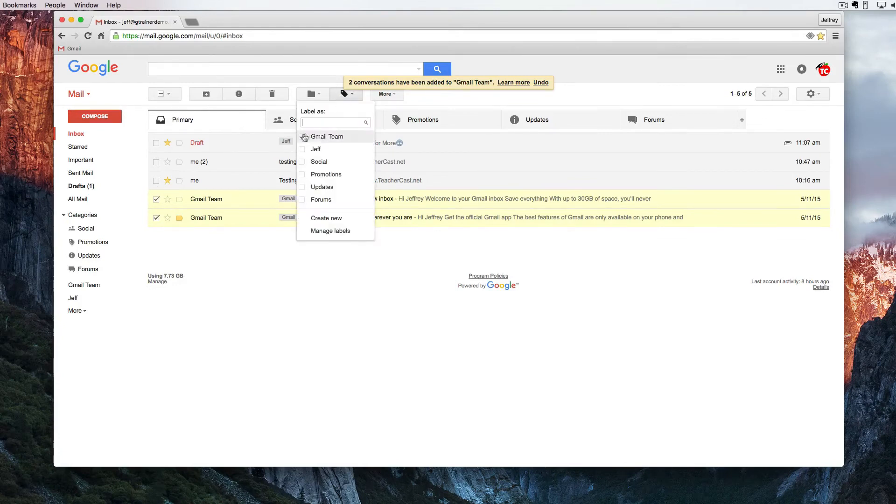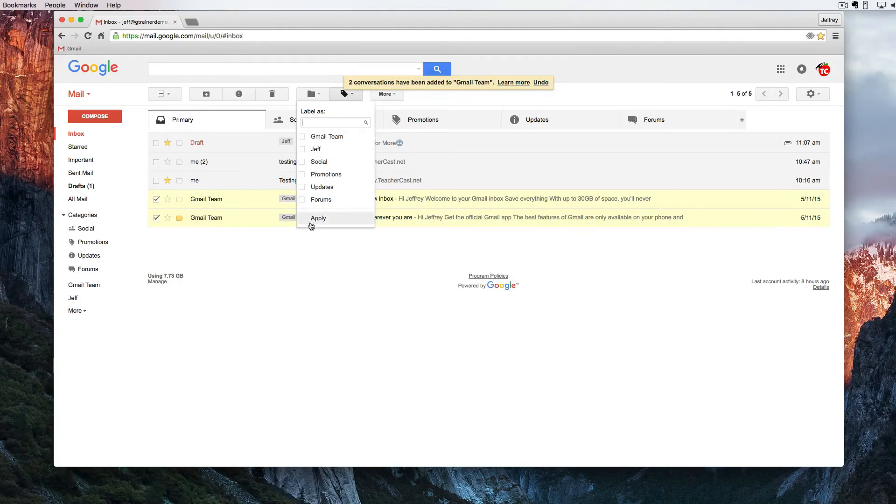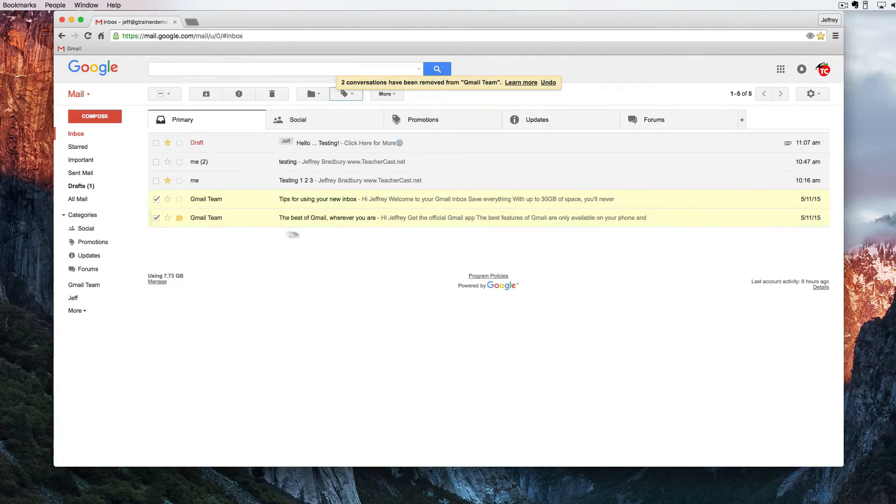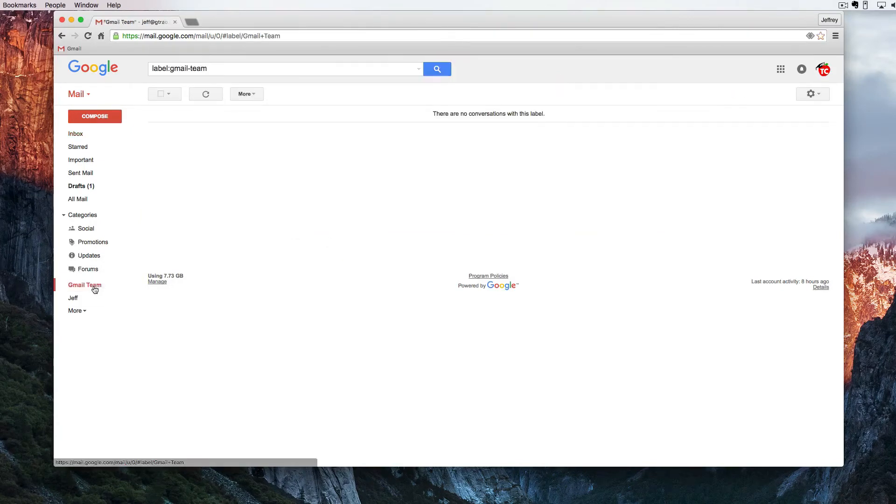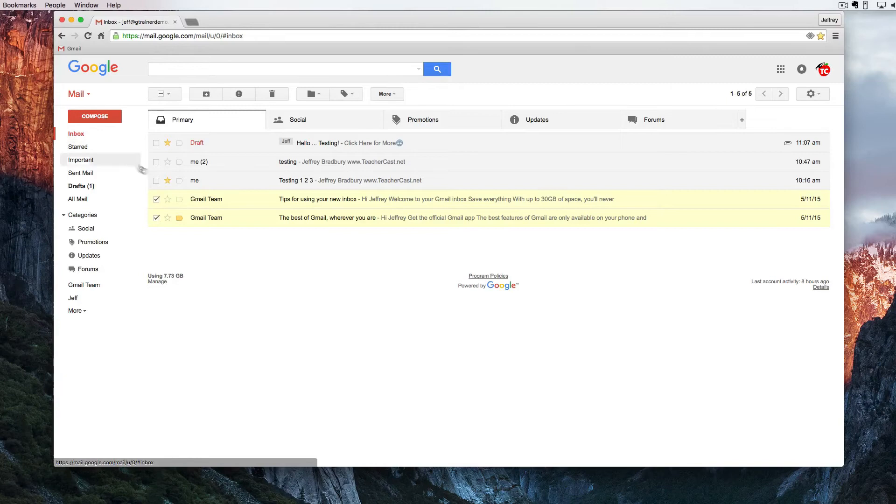But let's figure out how to do all that stuff automatically. I'm going to deselect Gmail team and you can see right now the label went away and there's nothing here in the Gmail list.